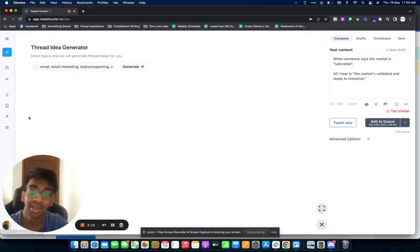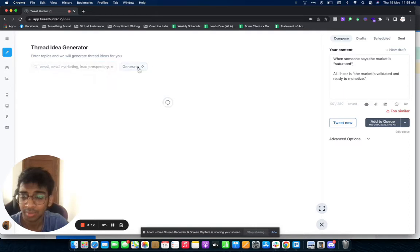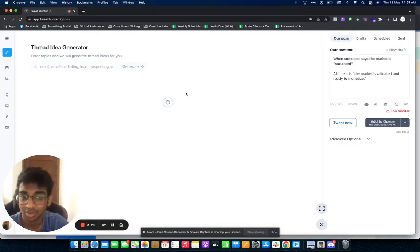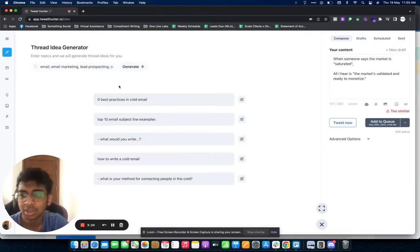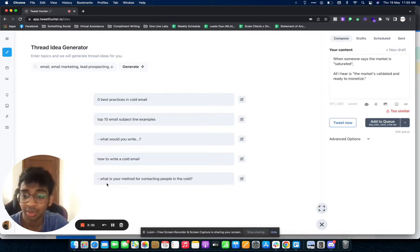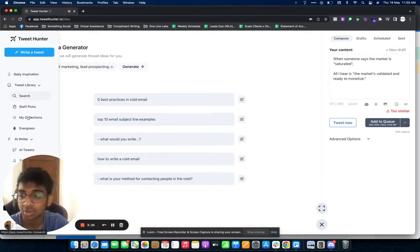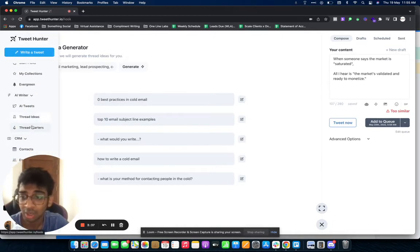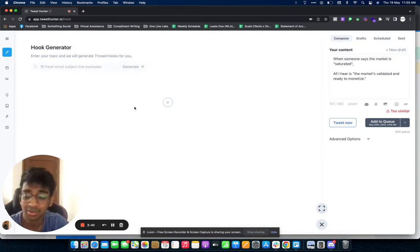When I want to write, you've got Thread Ideas. It will give you thread ideas. For example, I've got my thing as cold email, email marketing, lead generation, lead prospecting. I just click on 'Generate' right over here and you can see it'll generate best practices in cold email, top 10 email subject lines, how to write a cold email, what is your method for contacting people in the cold. These are obviously just starters that I would use.